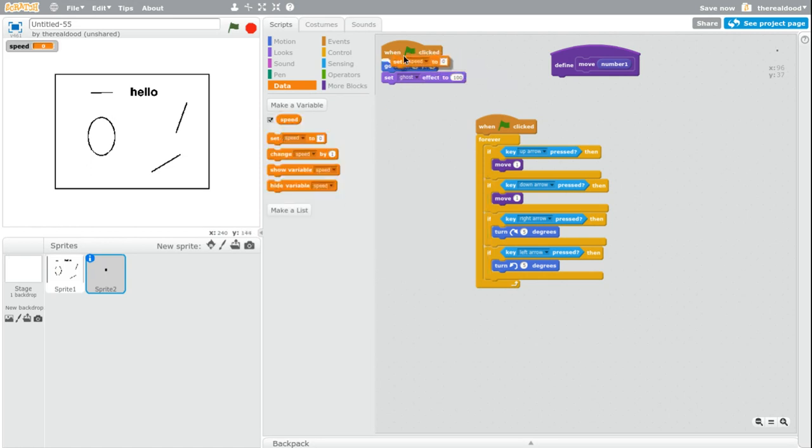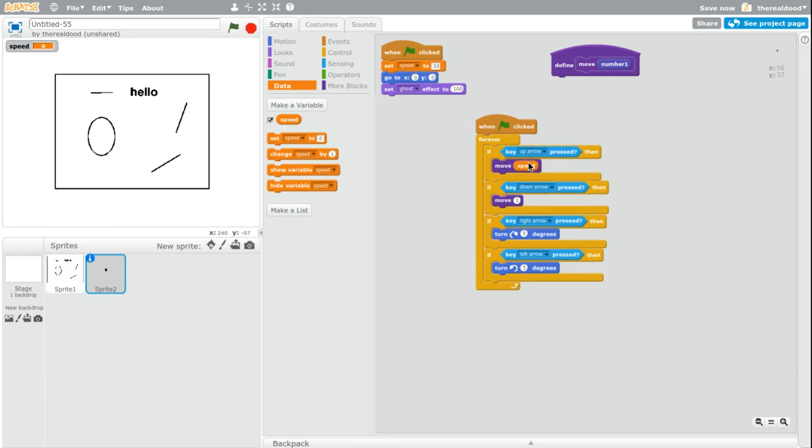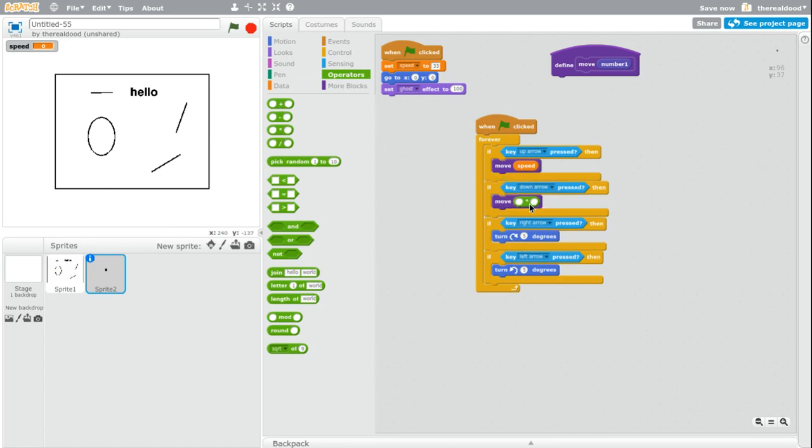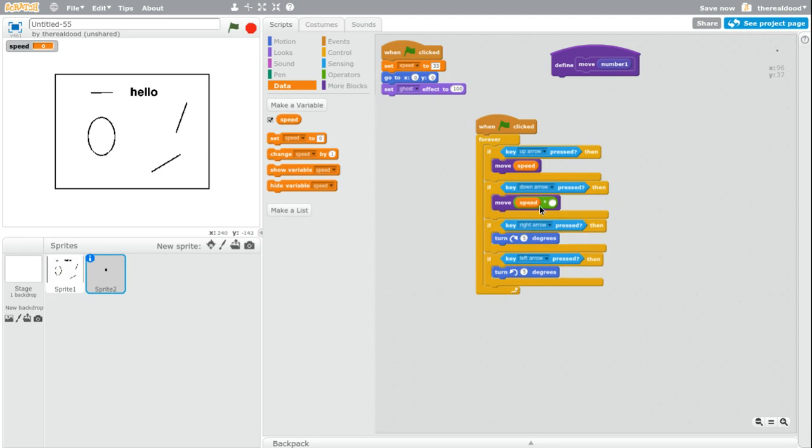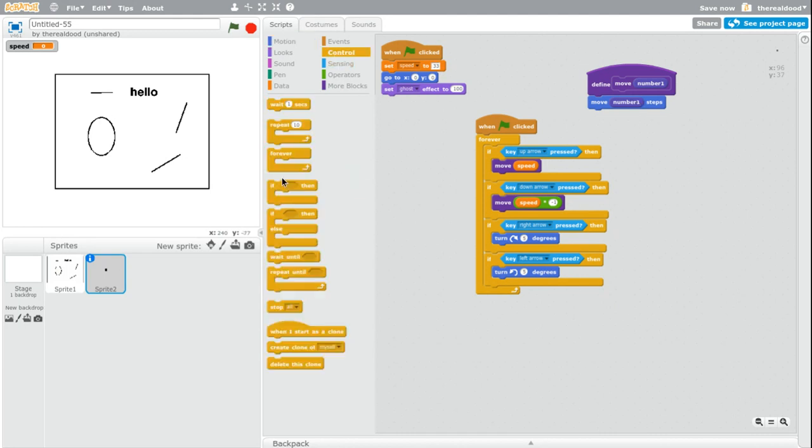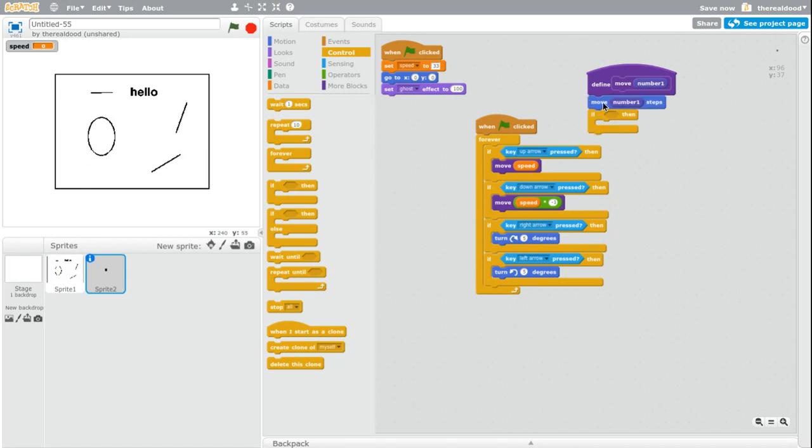And then set speed to three. And then move speed. And then move times negative one speed. So put speed in there. And times negative one speed. And now we have our move. And then for this, this will be move number one steps. Got that. Nice.